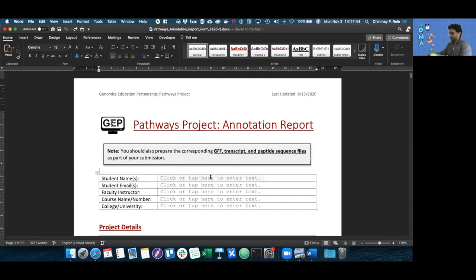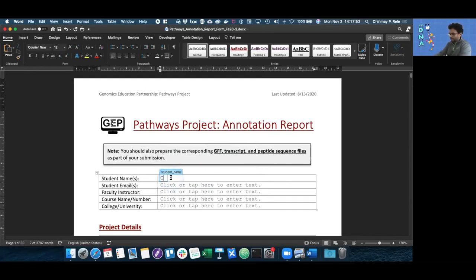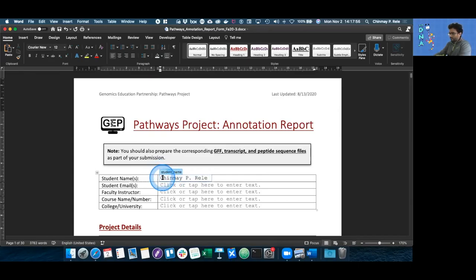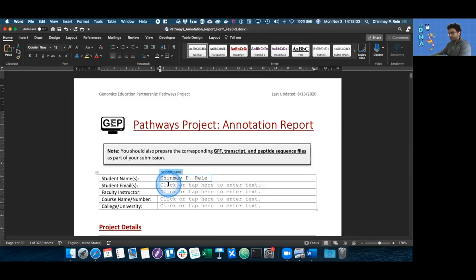Let's start off first with the student information table. We need your information because we will need to be able to contact you. I'm just going to add in my name right there. Just remember that when you type something in, it's going to be auto capitalized.